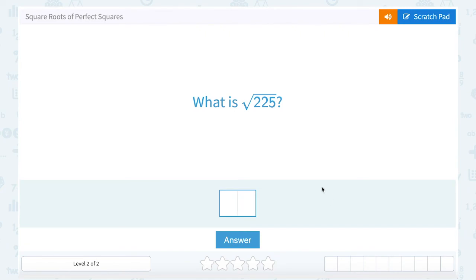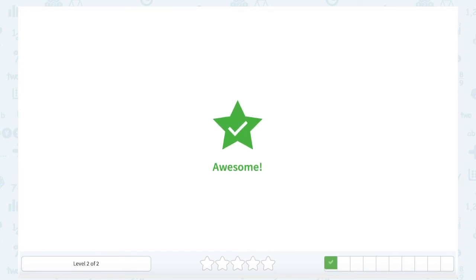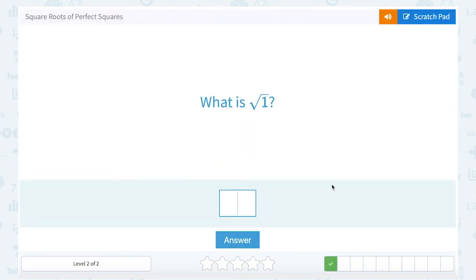What is the square root of 225? We're thinking what number times itself gives us 225. And it's 15. What is the square root of 1? 1 times 1 gives us 1, so the square root is 1.